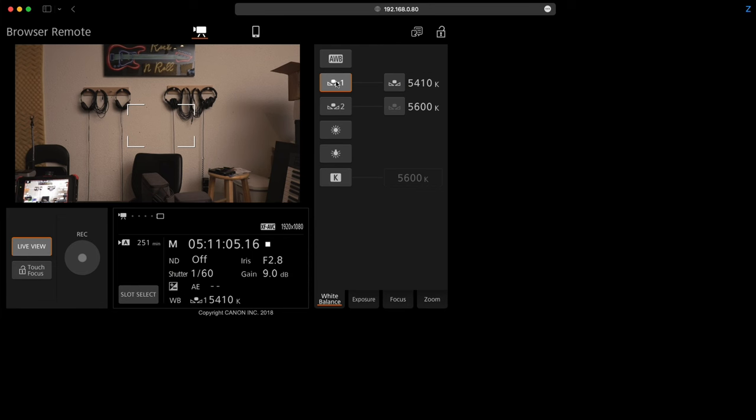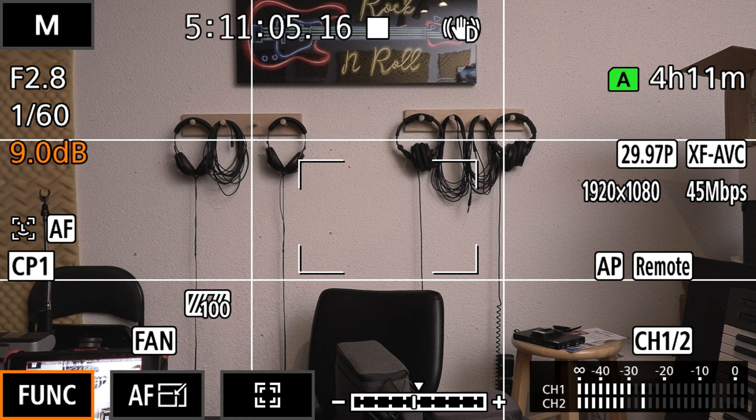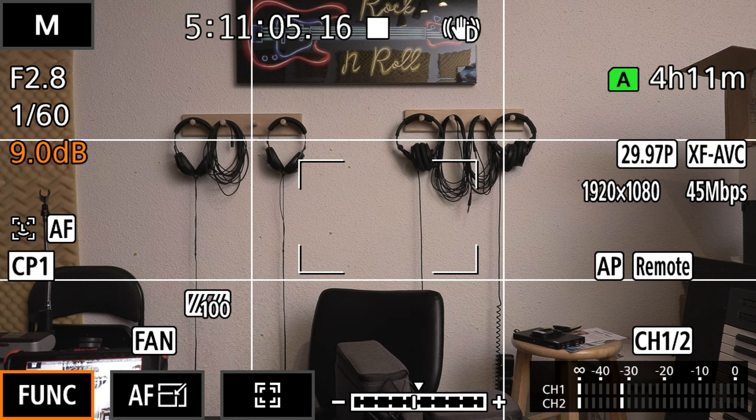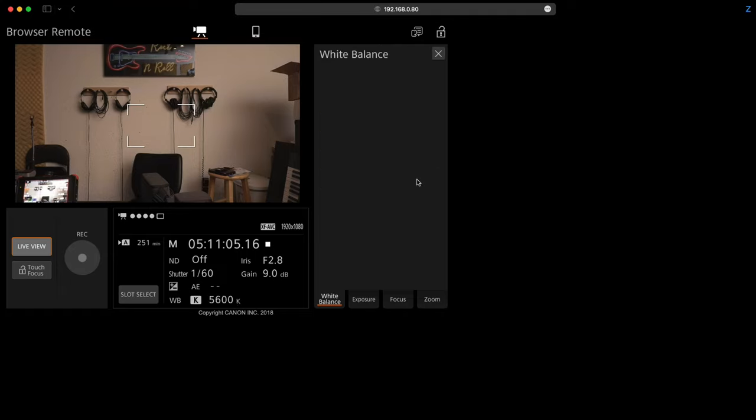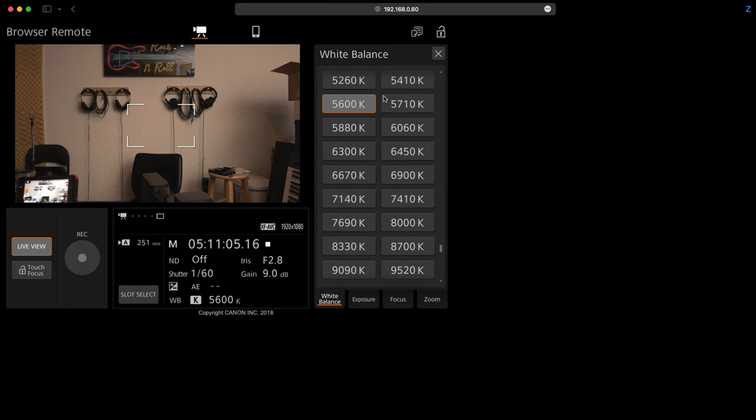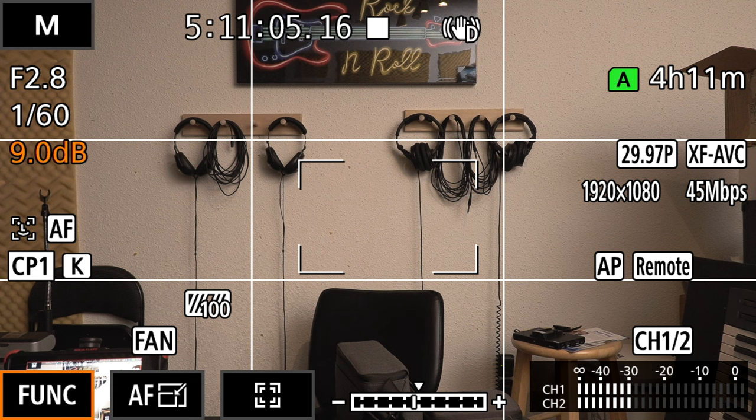I can adjust my white balance here. Let's say I want to have an auto white balance I can just select that and it's automatically going to change the white balance on my camera. I can select a Kelvin value and then I can go in here and I can change that to any value here.